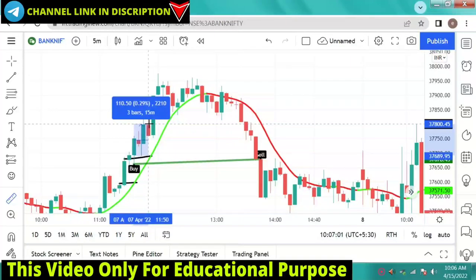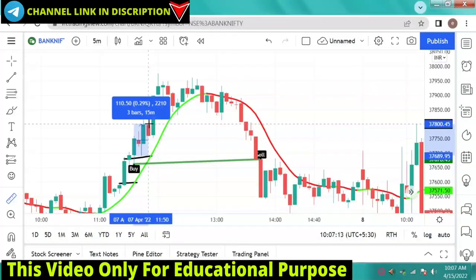You will achieve the target. I will suggest you to give the 100 points target. If you want to target more, then you will trail your stop loss. So guys, you can see here — we will achieve the target of 100 points.